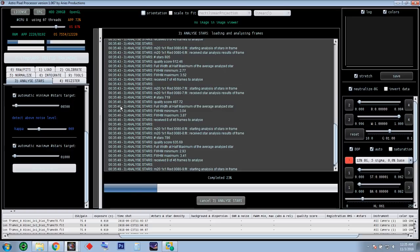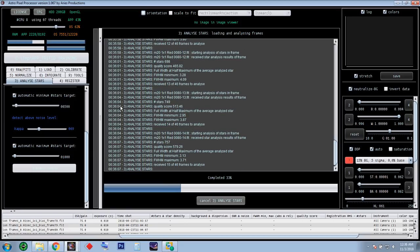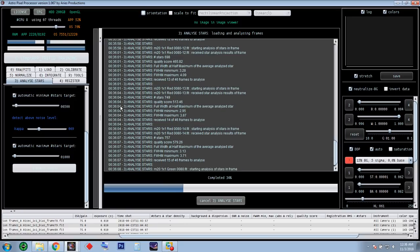This is AstroPixel Processor version 1.067 by Aries Production. This is going to take a bit — we're almost at 20%. It's going to analyze all the stars in all the frames. Once I get more used to the program, we can run through more and more data. I can break it down further, get some final results, and see where this program can take you.